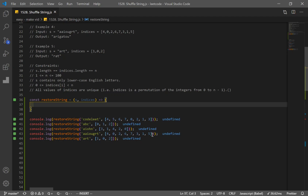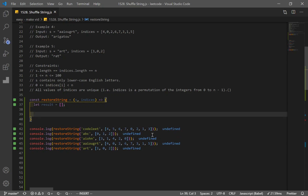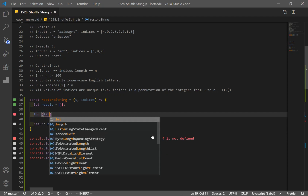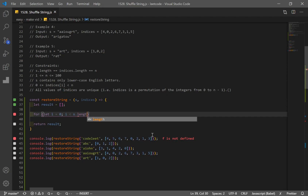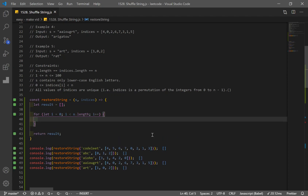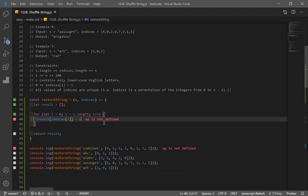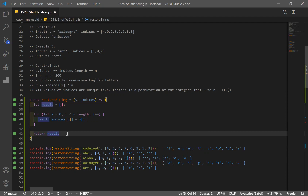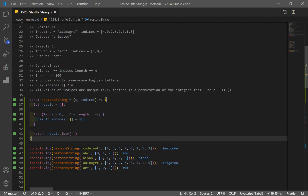Now let's go with another solution using arrays. So instead of a string, I'm going to make a result variable as an empty array. This is going to be pretty much the same. And I'm going to return result. Same steps: for let i = 0, and remember it can be s.length — they have the same length, so it doesn't matter. But this time, I want to add it to the results array. So what I'm going to do is result[indices[i]] and set it equal to s[i]. And later, we have to use join to convert the array to a string.